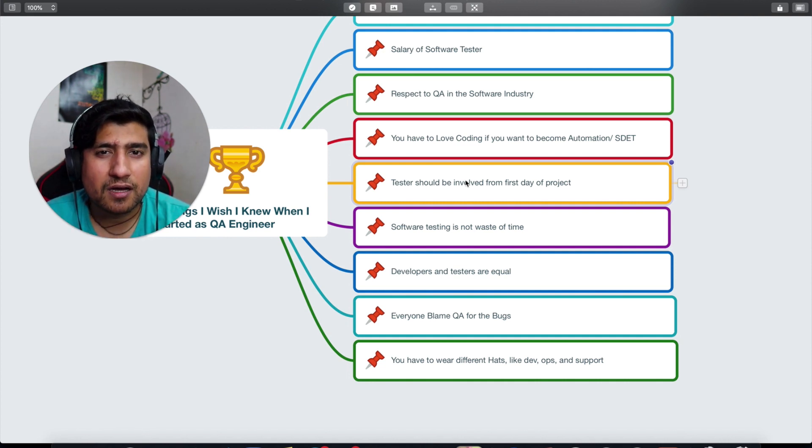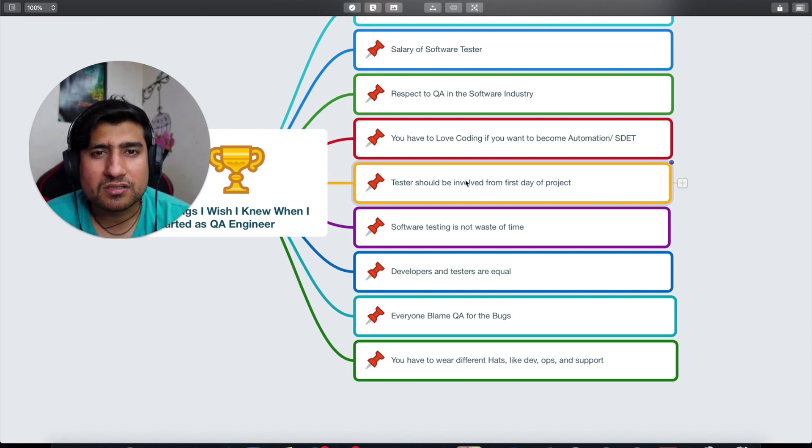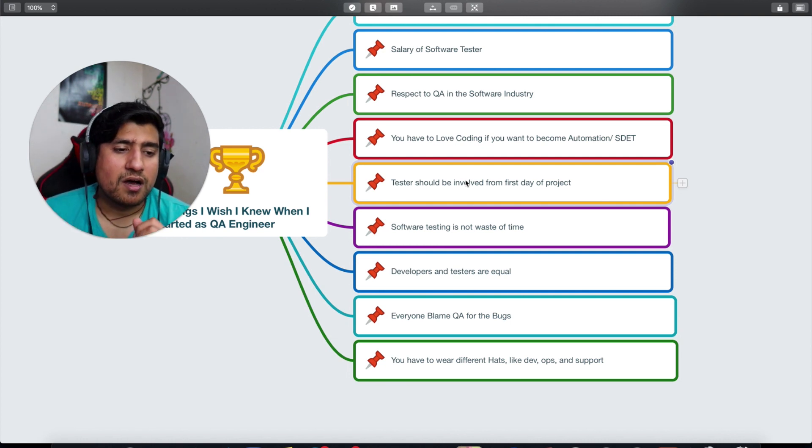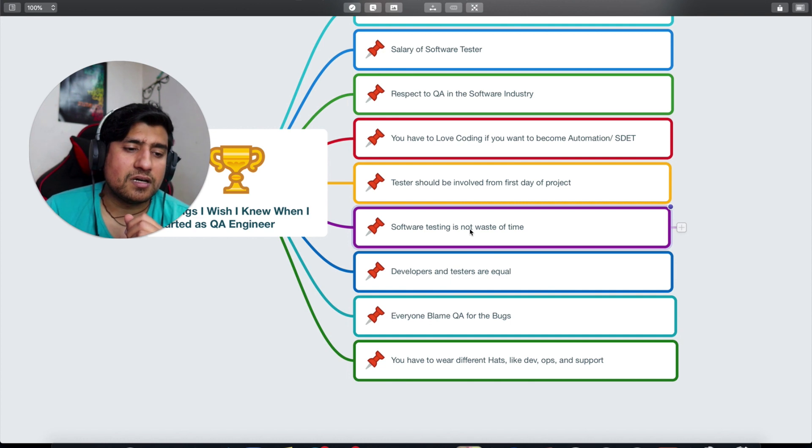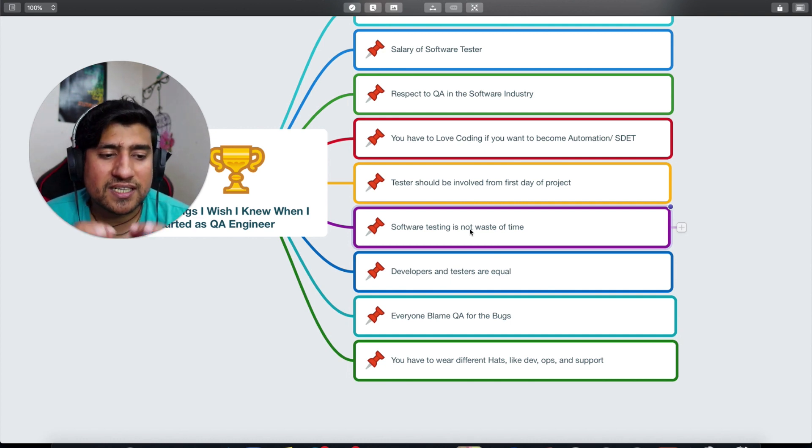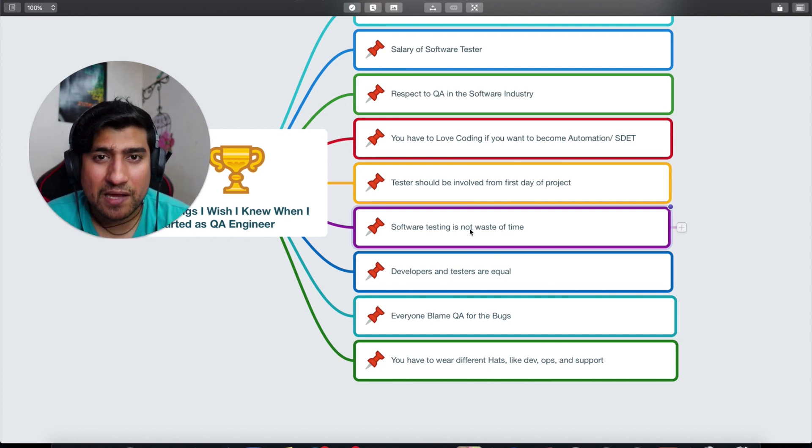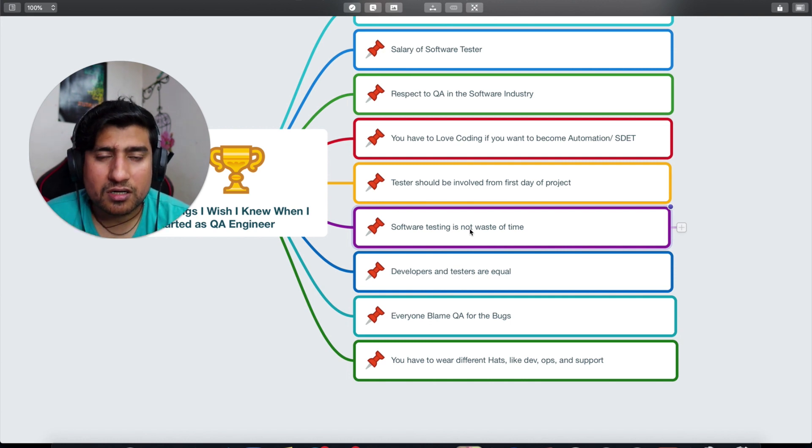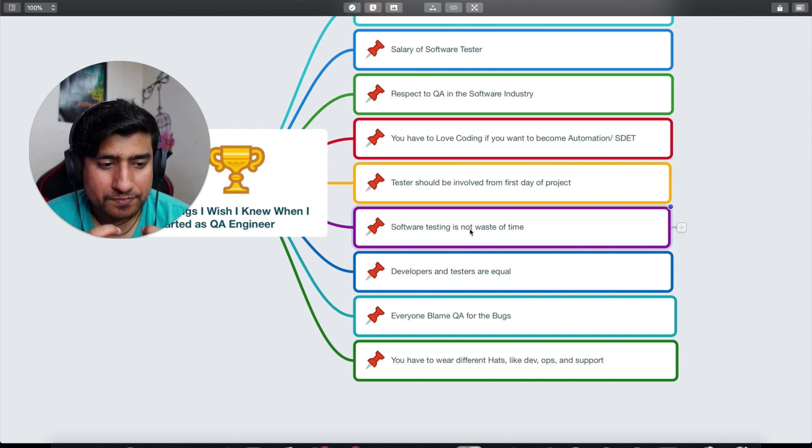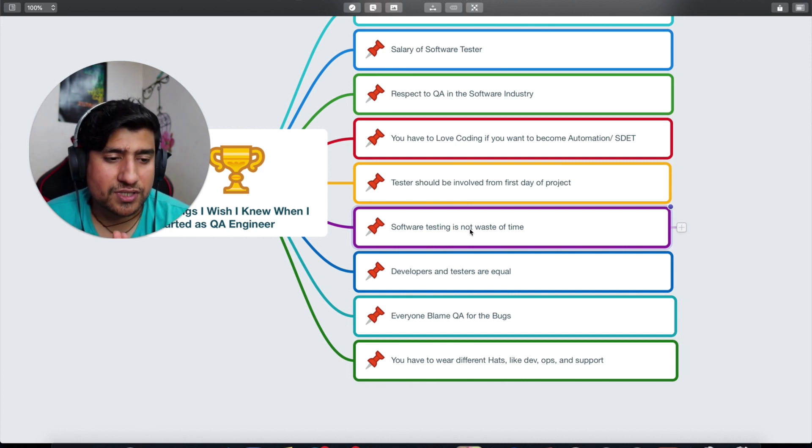Another point which is that testing—software testing—is a waste of time. Trust me, it's not. Software testers can definitely help you to remove or help you to control your quality.